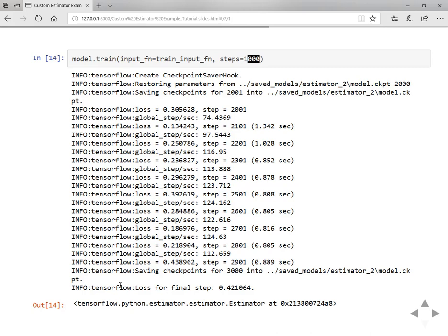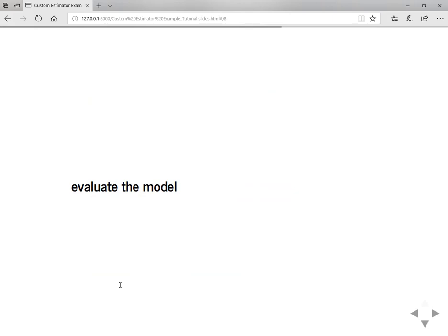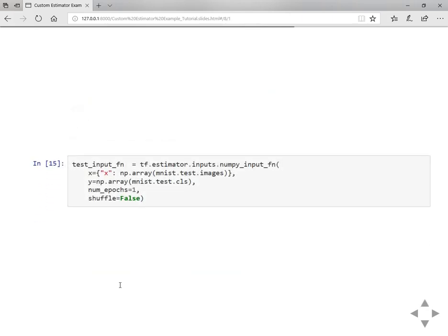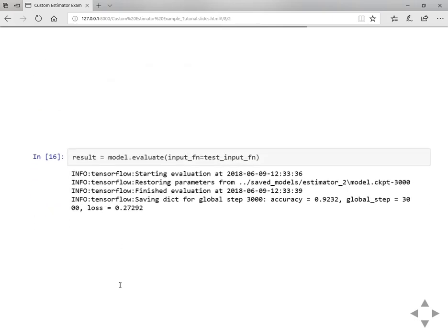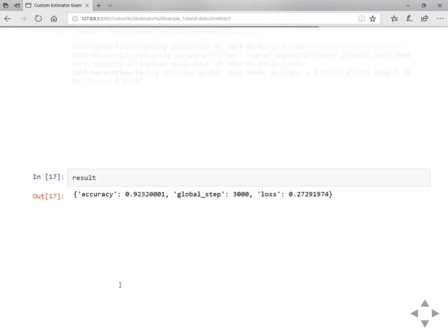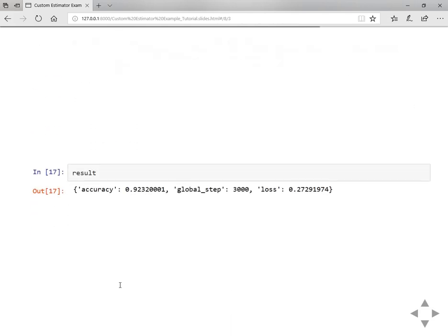Then in order to evaluate you need to write evaluate or test input function by passing in the test data as features and test labels. Once you define the test input function you can evaluate using the model.evaluate function with this command. And the results will actually look like this: accuracy, global step and loss.